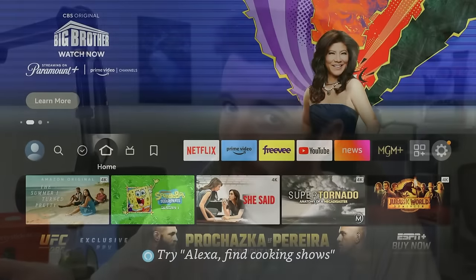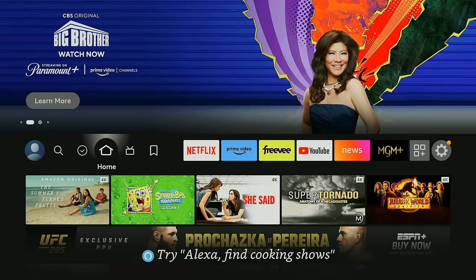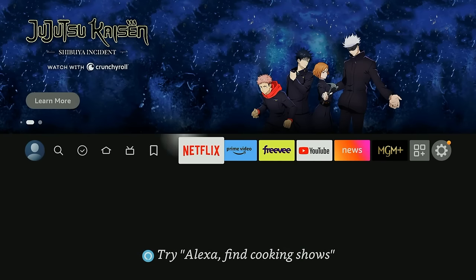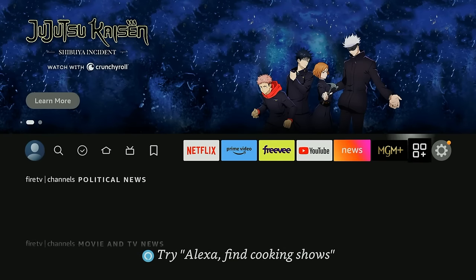So after showing you that I'm going to actually jump within the Fire Stick and show you a few more things.